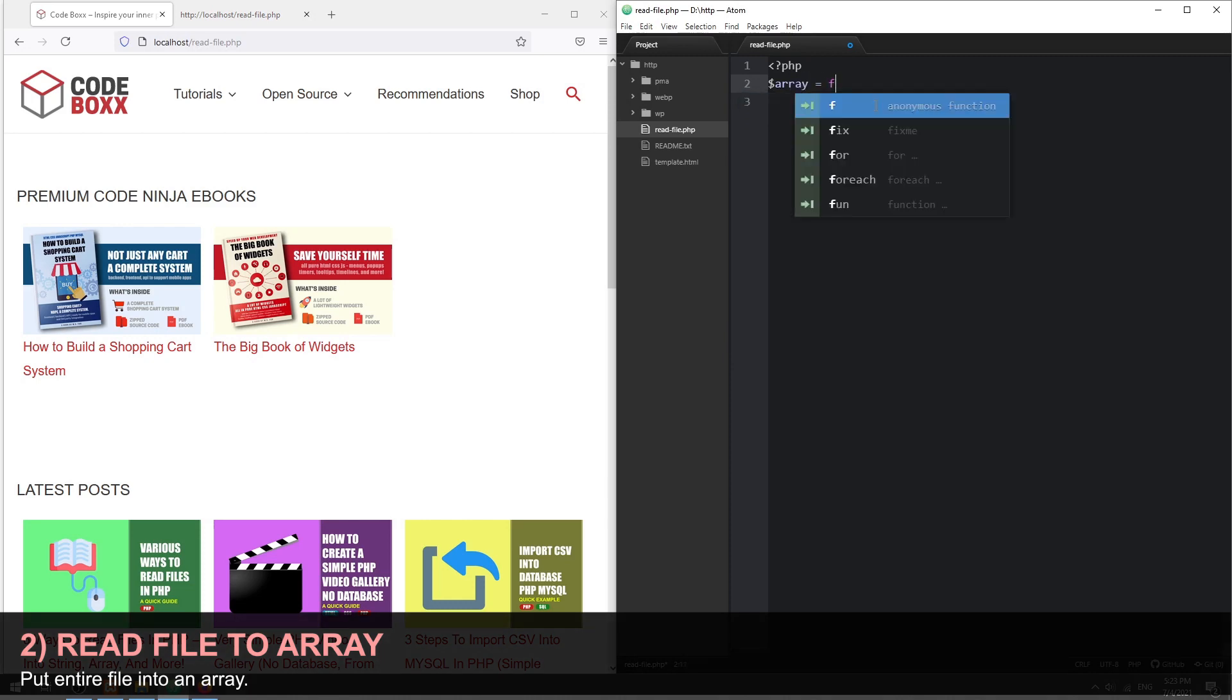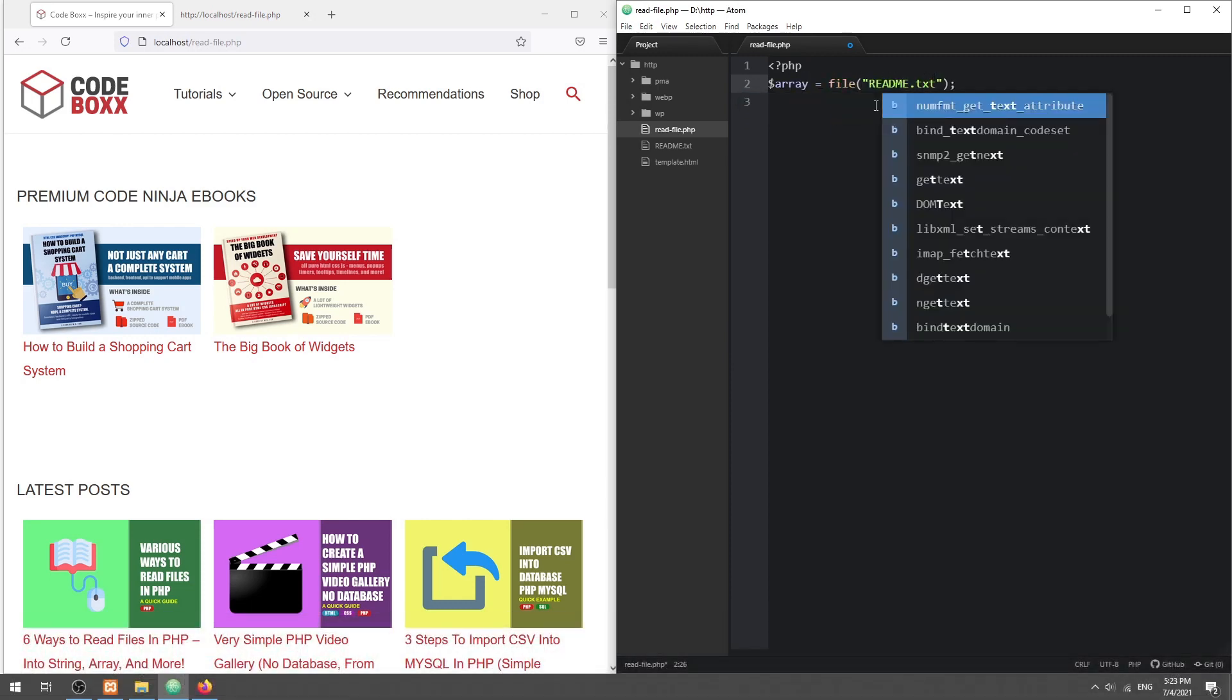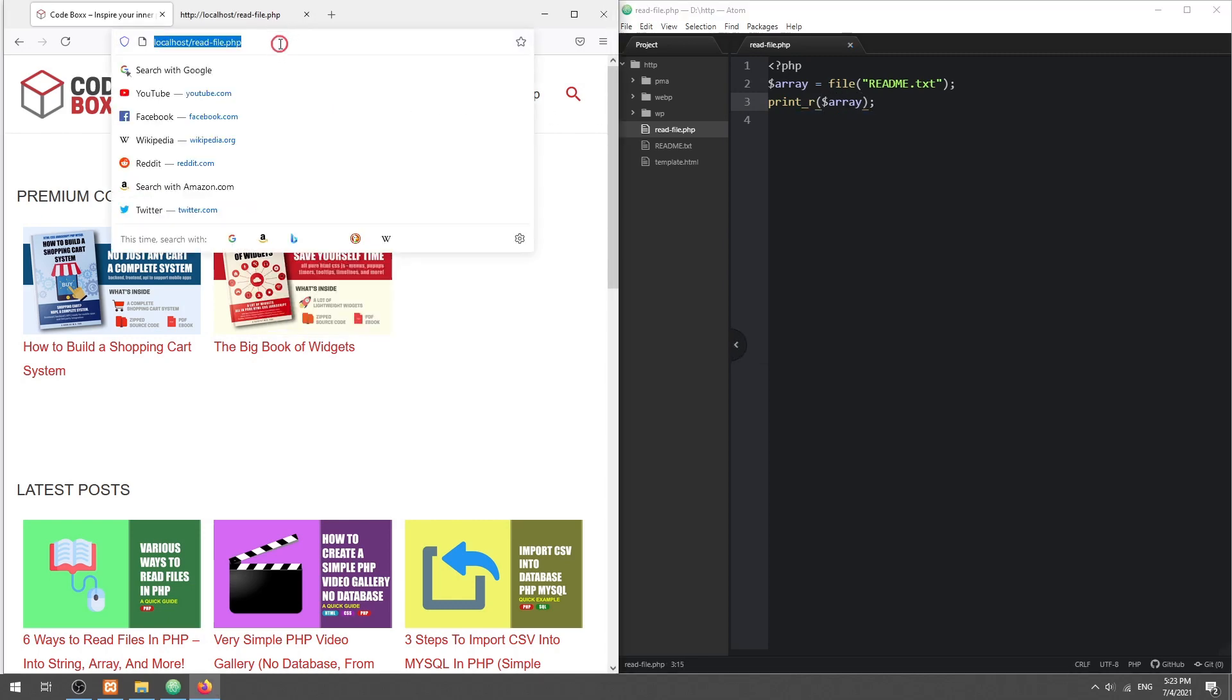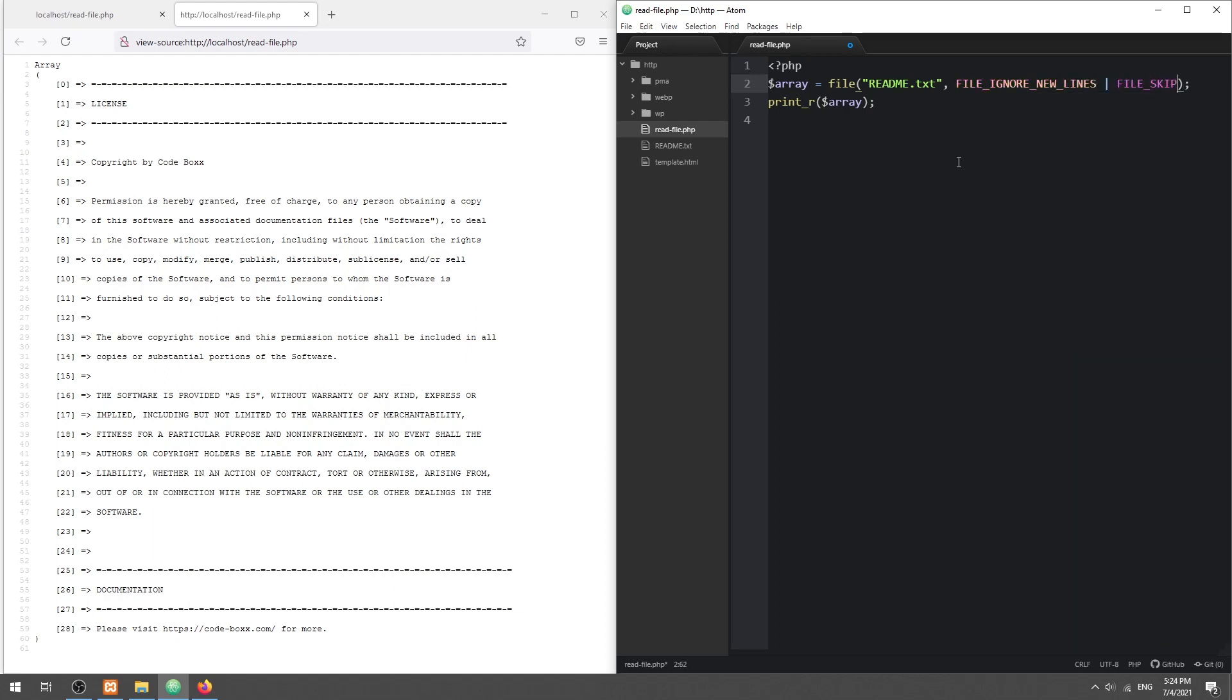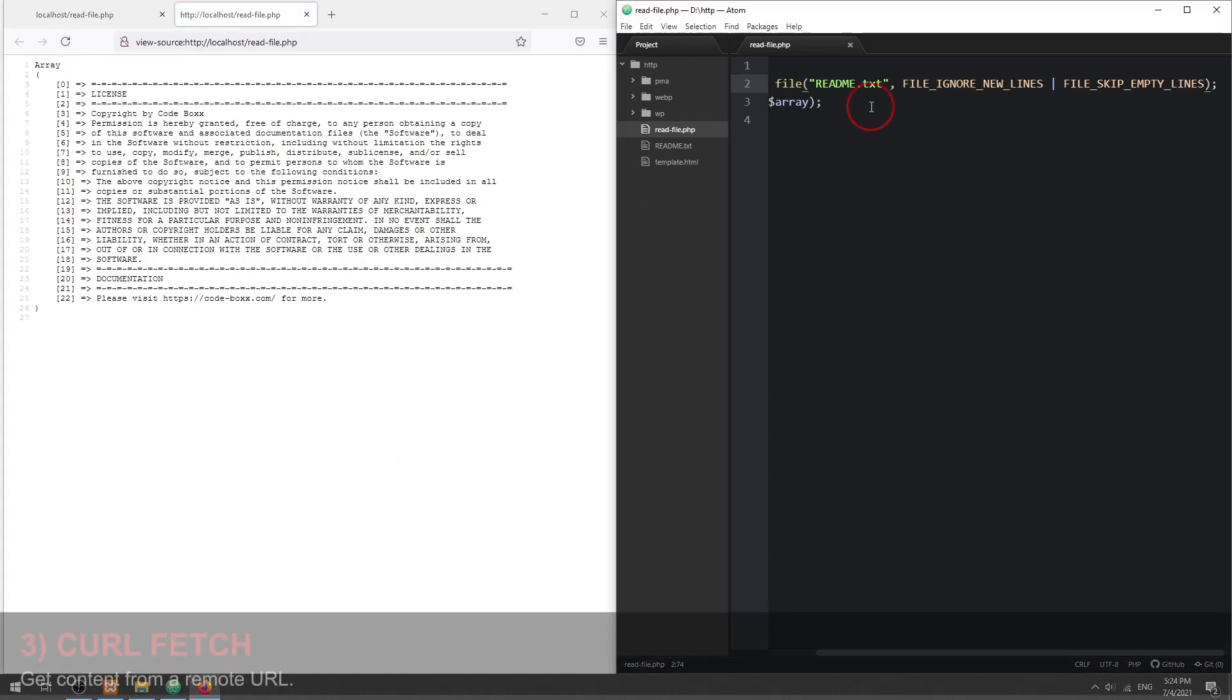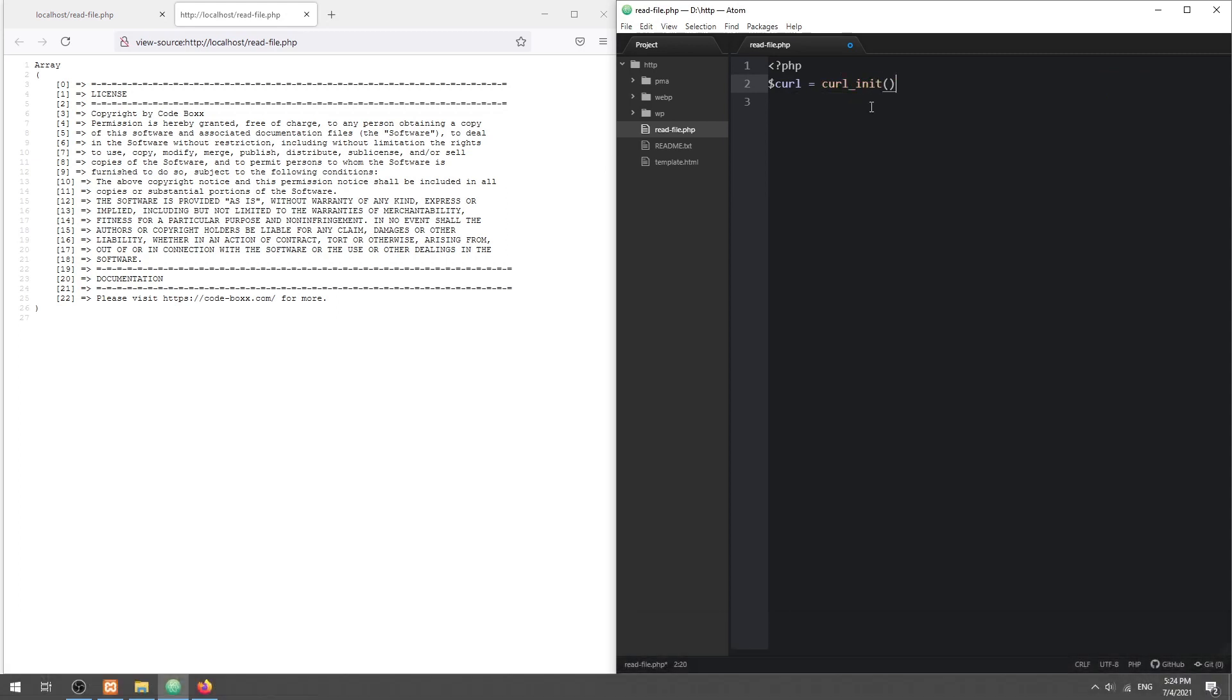Read file into an array. To read a file into an array, use the file function instead. We can also set flags to remove and ignore empty lines. Method 3: curl fetch. Curl stands for client URL and it can be used to fetch data from a remote server.